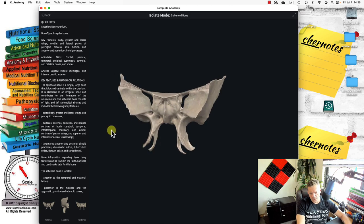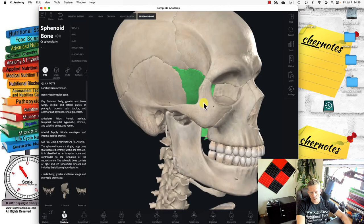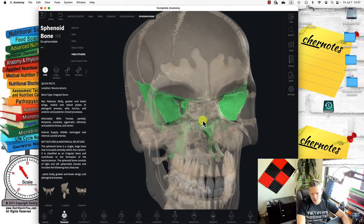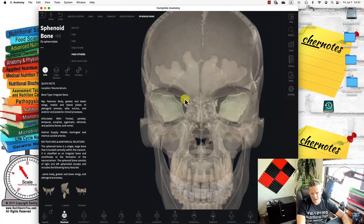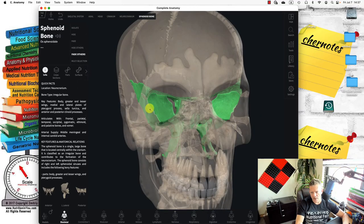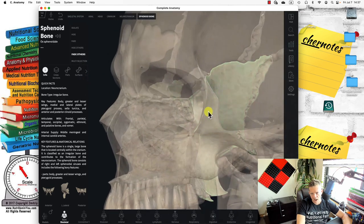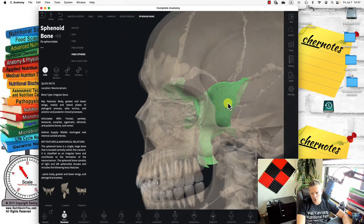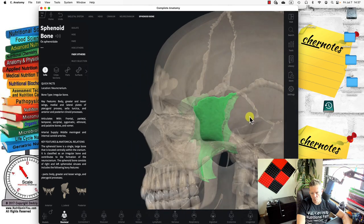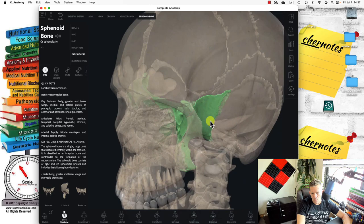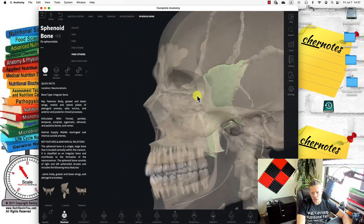Looking at the orbitals — the spaces and cavities — the sphenoid also provides the back wall for our ocular organs. You can see how other bones articulate with the sphenoid bone, like the temporal bone, parietal bone, and frontal bone. So this is like a foundation.